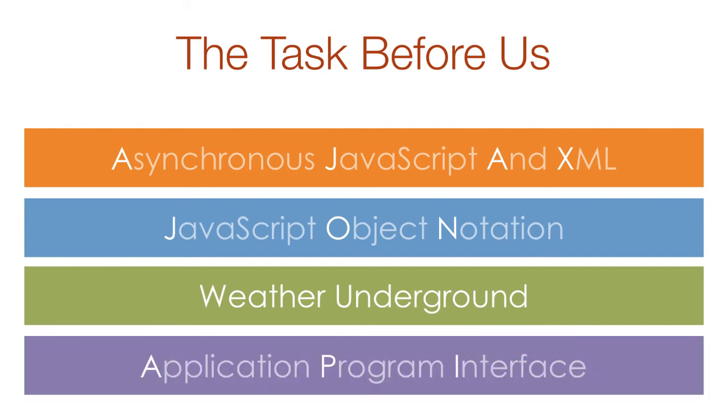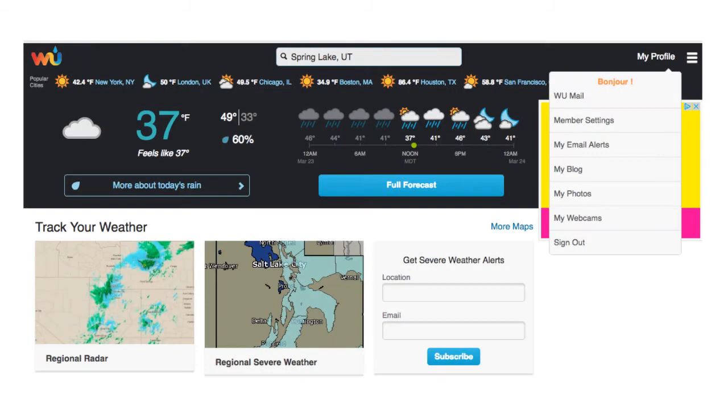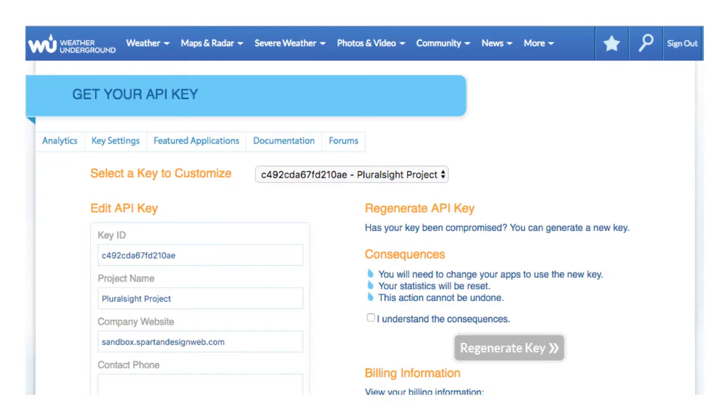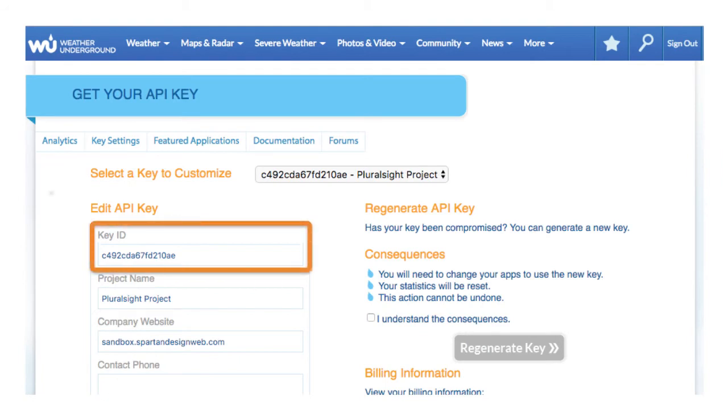Don't worry. This will not be as difficult as it may sound. Before we begin, you need to have two things already completed. First, you need to create your own account on the Weather Underground website. You can see here that I'm already logged in. Second, you need your own API key. You can see mine here in the Key Settings tab.